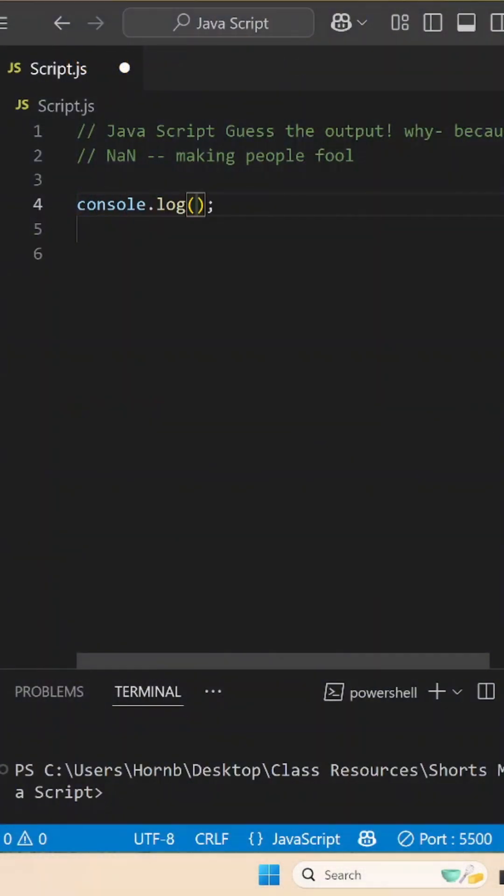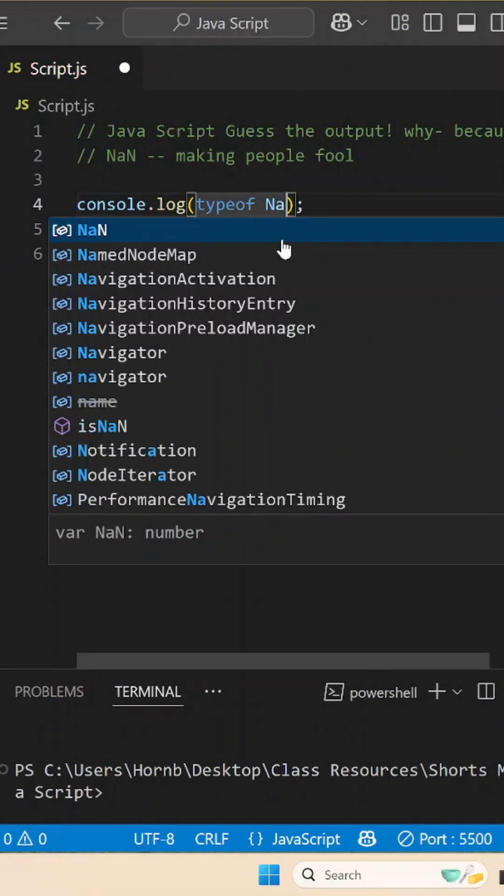Ever seen this weird thing NaN in JavaScript? Let's break it down. NaN stands for not a number. But if you check its data type, it's literally a number.